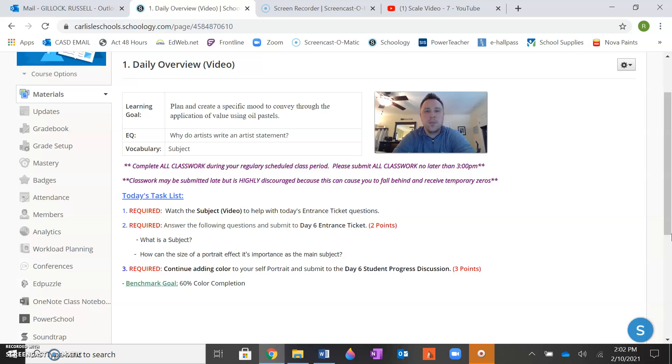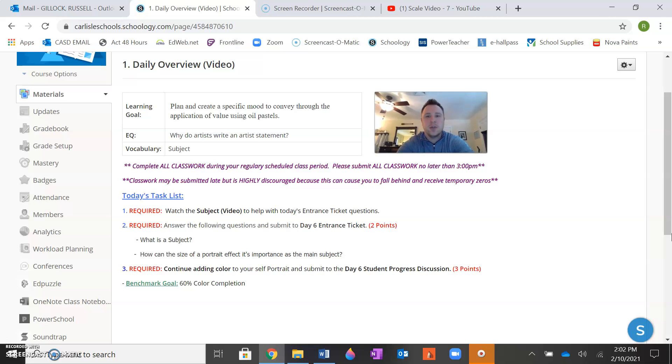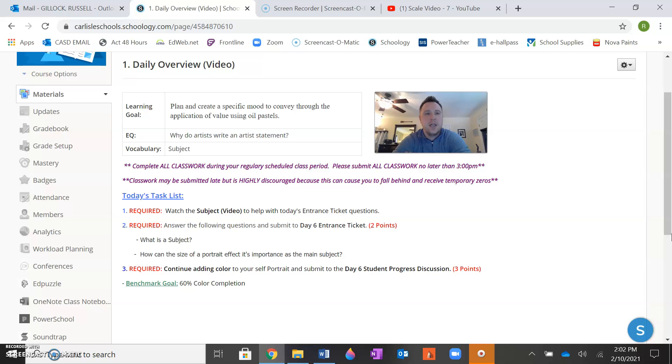Just as a reminder, your project is due the following class in day seven, in the day seven folder. So please make sure you are working very diligently to get your work done and completed for the next class. This video is going to discuss today's task list and assignments that need to be completed for today.